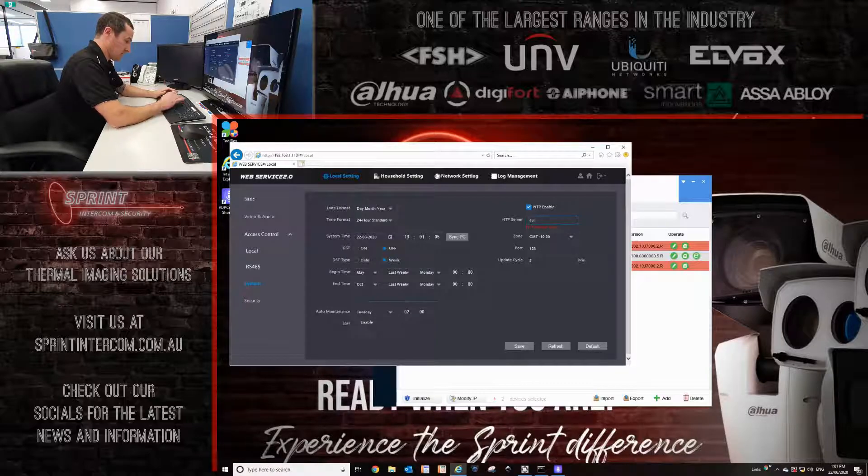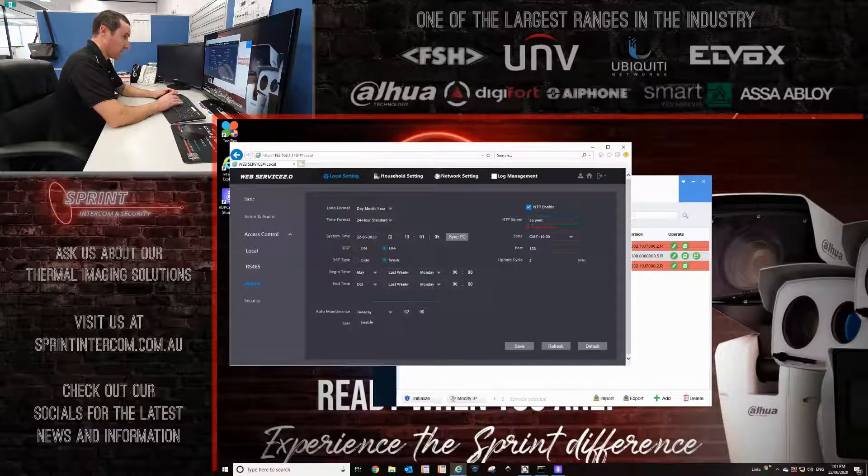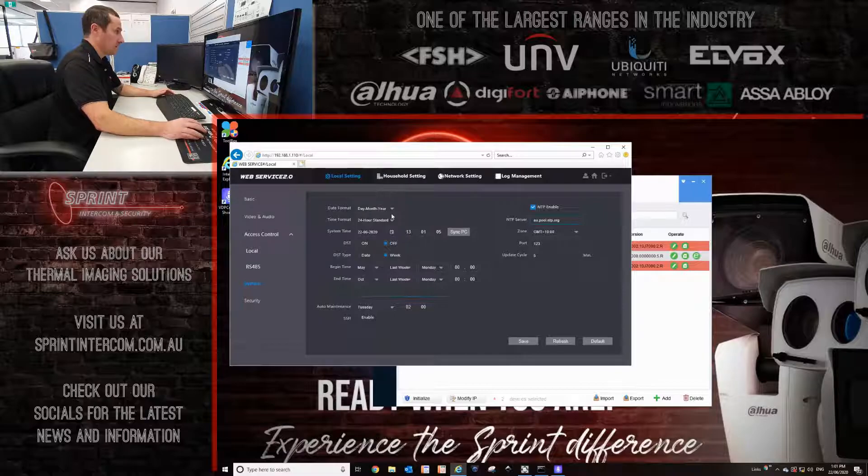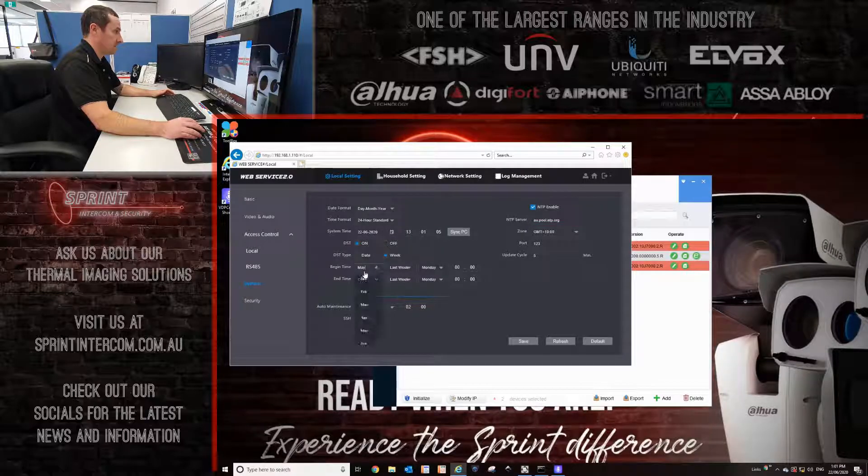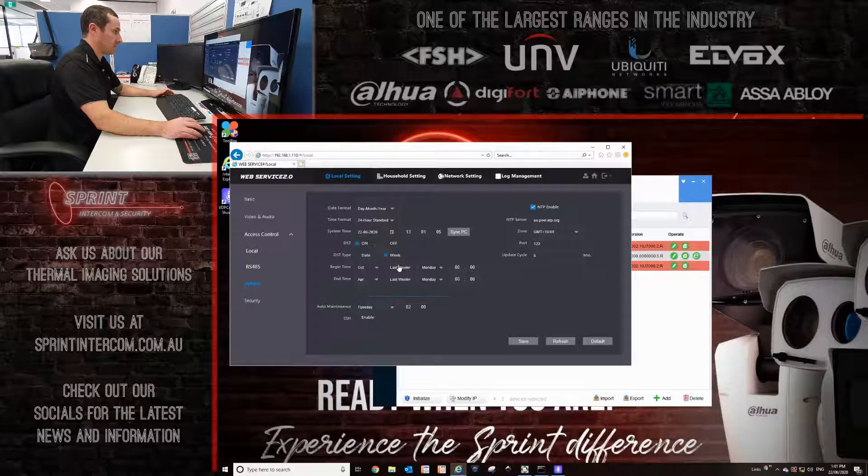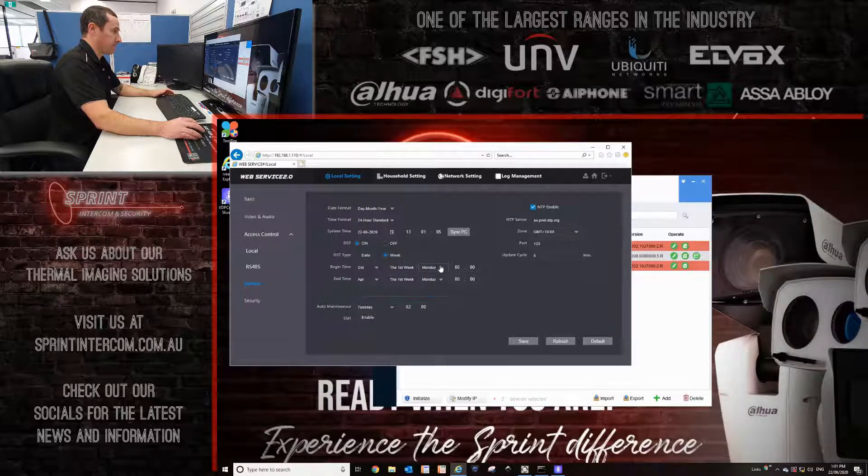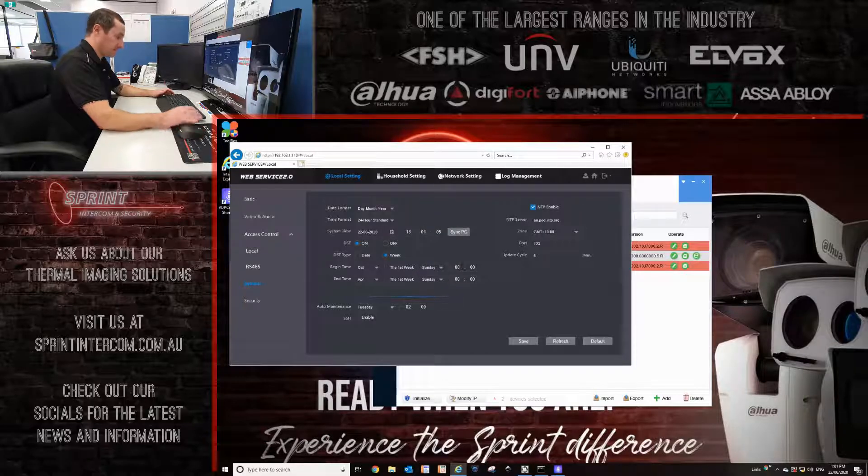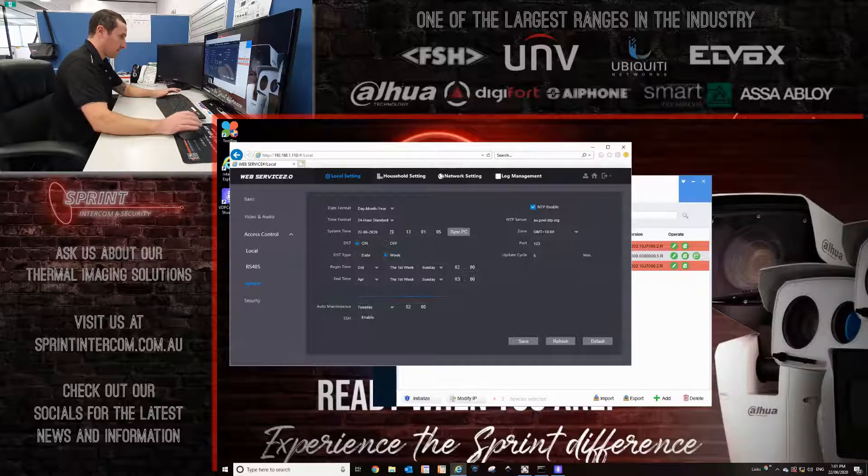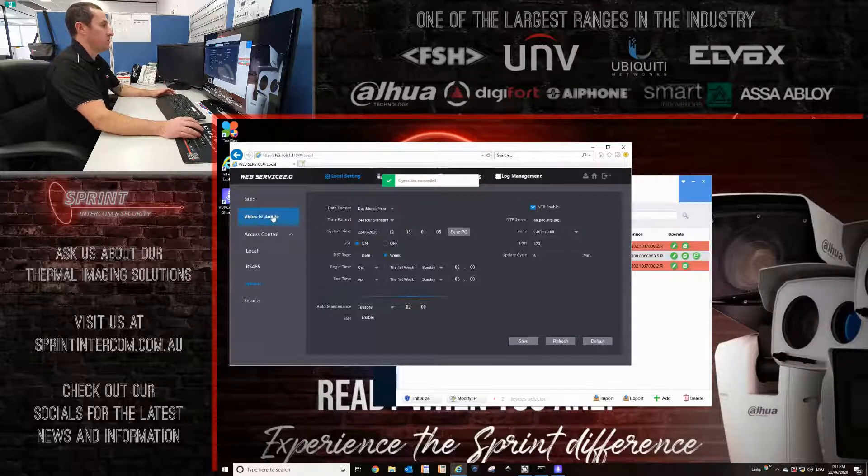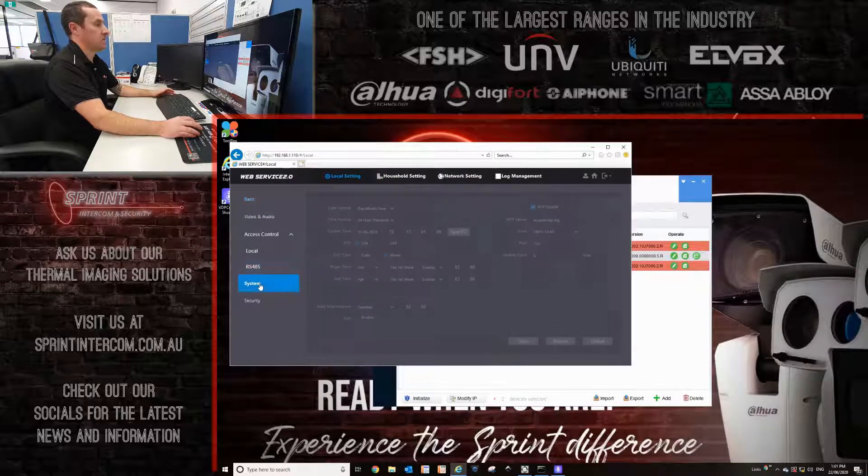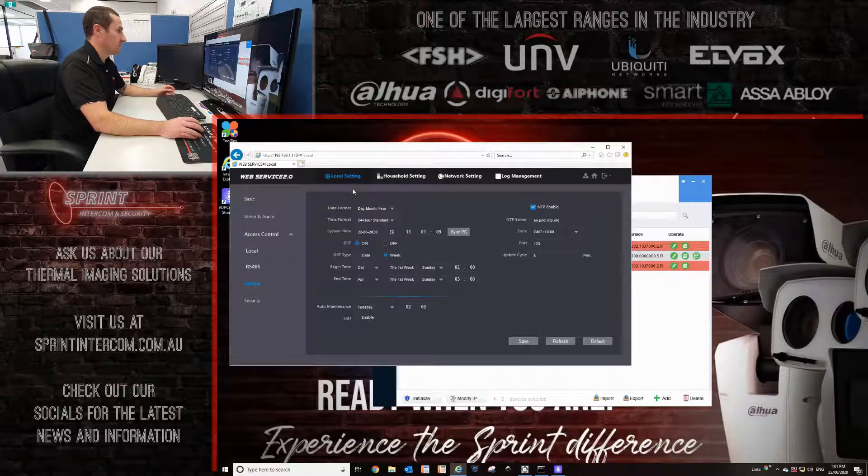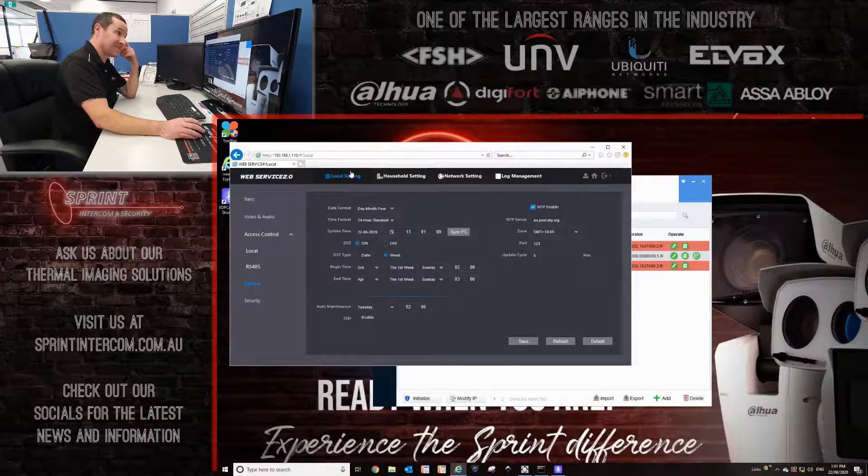I'm just going to enter in the NTP details here. I normally click sync to PC, and then I enable the daylight saving time. You don't have to enable the daylight saving time, but I just find it's good practice. I normally always just go to another tab, and then I go back to the system tab, just to make sure it's keeping the right time. It's always good practice. Local settings page, that is now done.